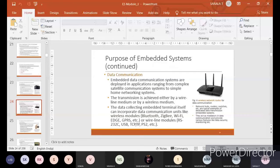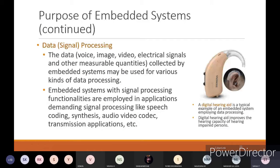Next, we have data or signal processing. Whatever data you are getting, the output of the device should be processed as a signal. The type of processing will change with respect to what type of input you are giving. Data, voice, image, video, electrical signals, and other measurable quantities collected by the embedded system may be used for various kinds of data processing. Embedded systems with signal processing functionality are employed in applications demanding signal processing like speech coding, synthesis, audio/video decode, and transmission.